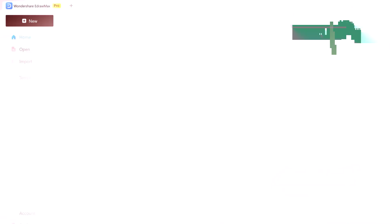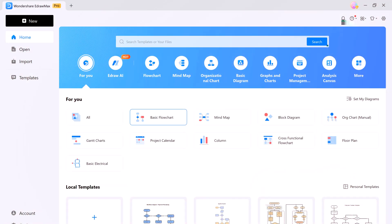When you open eDraw Max for the first time, you are greeted with a neatly organized home page. Right at the top, you'll see a for you section and a brand new AI feature. And if you need a quick template or diagram, just use the search bar at the top of the window.